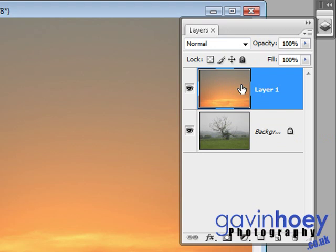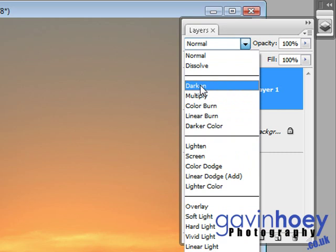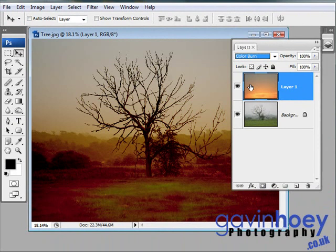Currently, the blend mode is set to normal, which means the sunset image is opaque. We can't see through it at all. But if I move the little down arrow, I can choose any one of a number of different blend modes. Now the ones you want to try are the top five: the Darken, Multiply, Color Burn, Linear Burn, and Darker Colors. Now they'll all make your image darker and as I flick through them, you should be able to see a bit of a difference and you need to choose one that you like the look of.